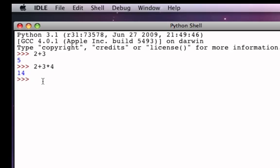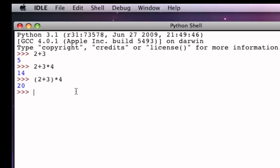What if we really wanted the addition to be done first? We would have to use parentheses. Parentheses force the operator inside the parentheses to be performed at a higher precedence than if it weren't in the parentheses. So in this case, the addition of 2 plus 3 is forced to be done before the multiplication by 4 because it's inside parentheses. So 2 plus 3 gives us 5, and then 5 times 4 gives us 20.